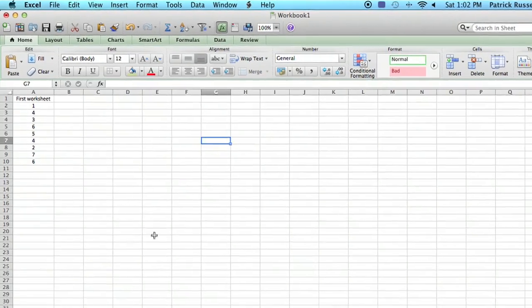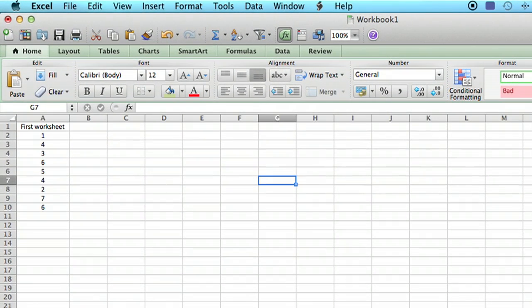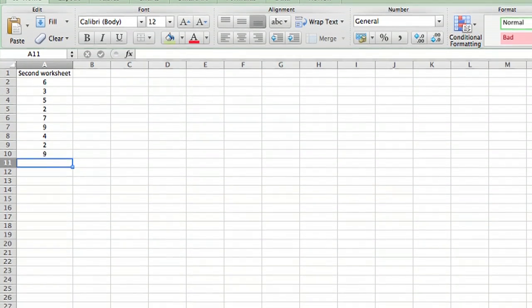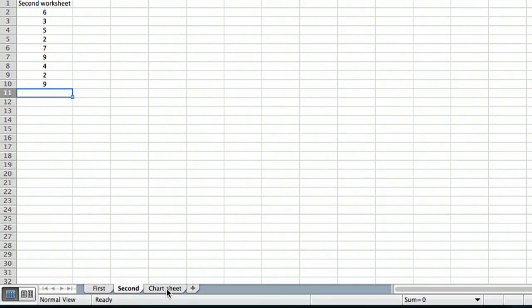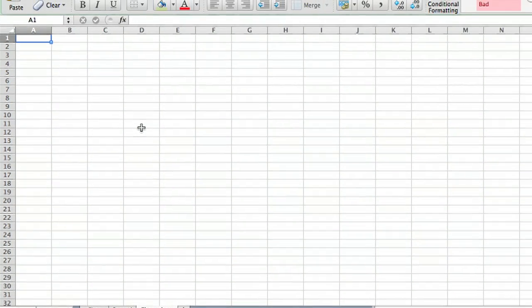So I've got a very simple sheet set up already here. I have two different worksheets, one with 10 numbers and a second one with 10 more numbers. And then I'm going to go on a third sheet and actually create the chart.